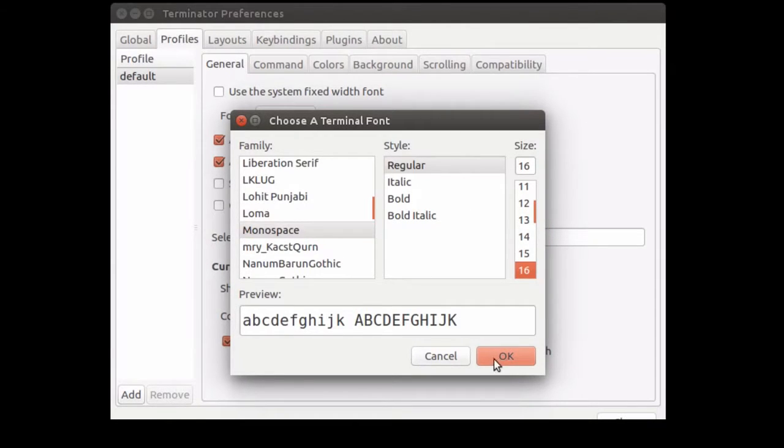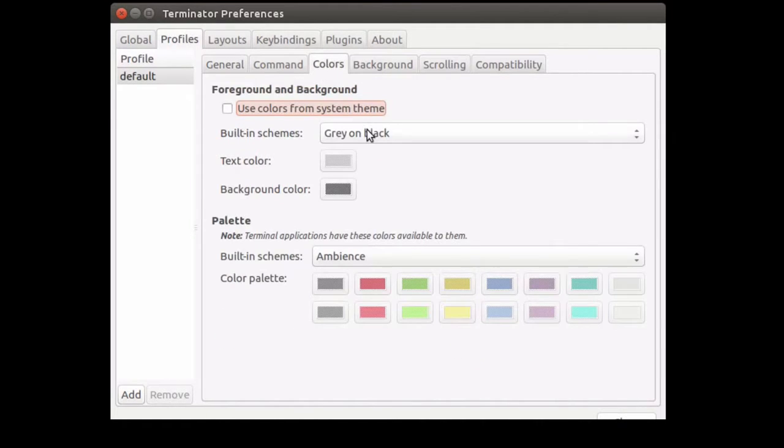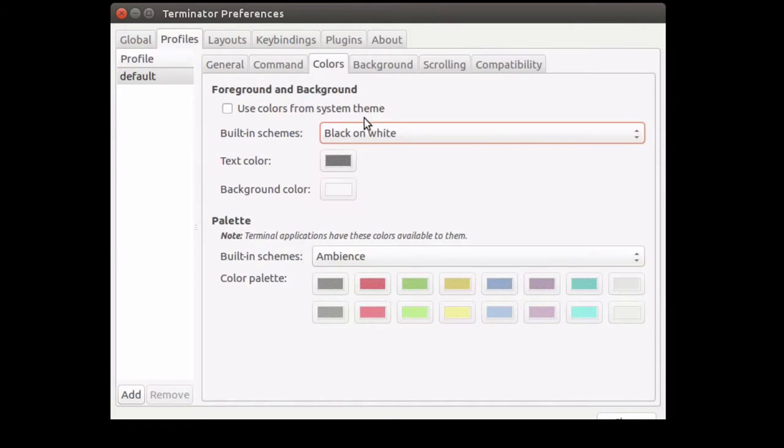You also want to have good contrast, so that it's easy to distinguish the letters. And for this video, we will choose a black and white color theme.